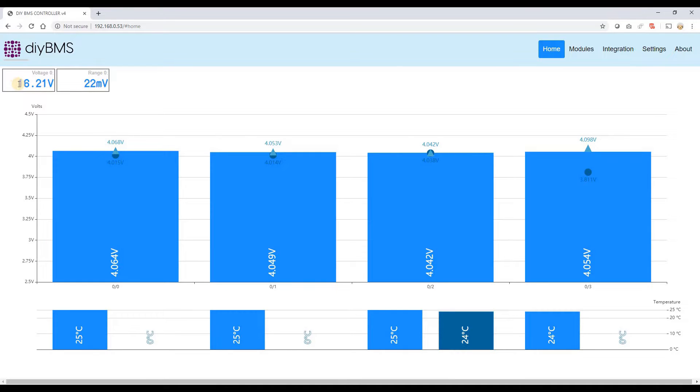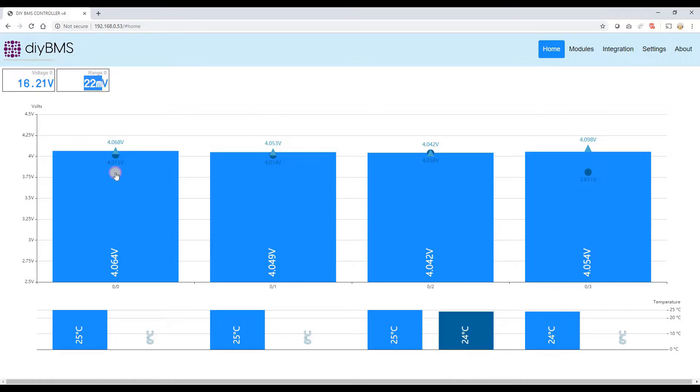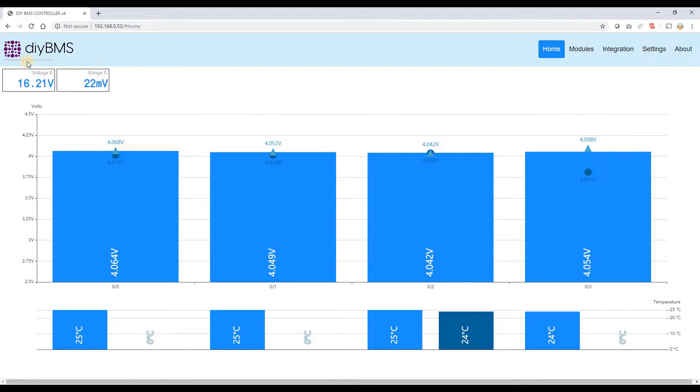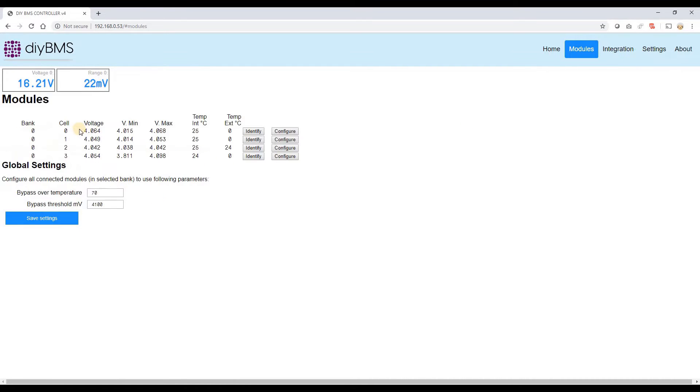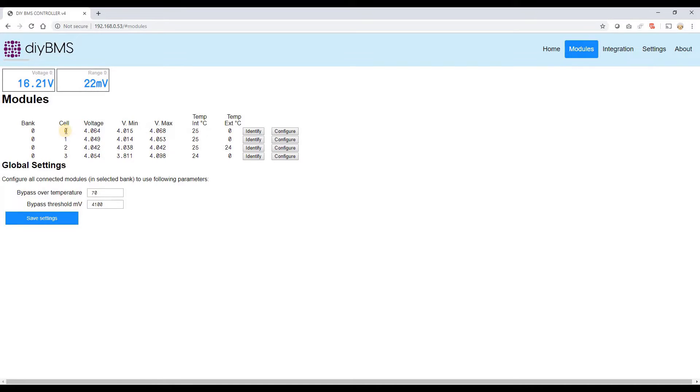So at the top you've got the total voltage. That's actually just adding up all the four cells. And also the range. The range is basically the difference between the highest and the lowest cell, so generally you want that as low as possible. And this little grey bar at the top left is the page refresh indicator. Every time that hits the bottom on the left it refreshes the page. On the modules tab you can see that it loads up all the modules that are connected. You can have various bank configurations in this. I'll do another video with regards to the actual config on it.